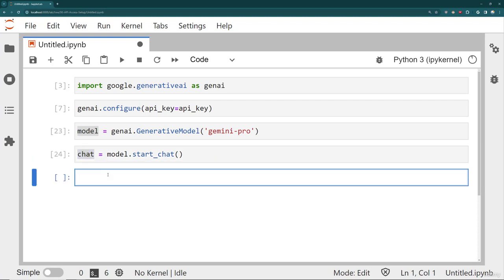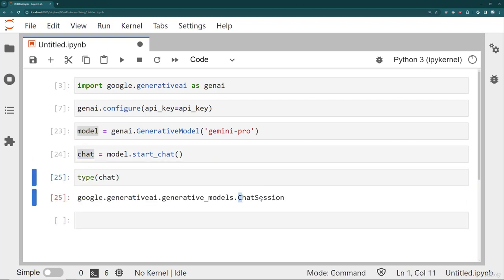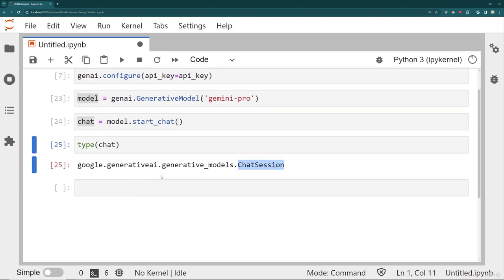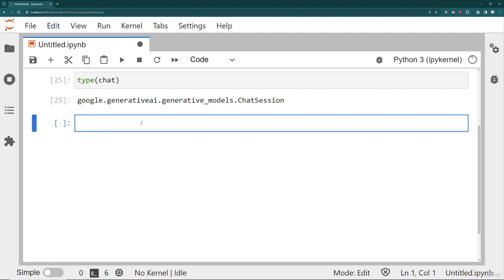So if I take a look at what chat is, it's this chat session. And the chat session will then record a history of messages that are back and forth between me and the model. And that's nice because I can refer to historical messages without needing to restate everything every single time. Let's show you an example of what I mean by that.